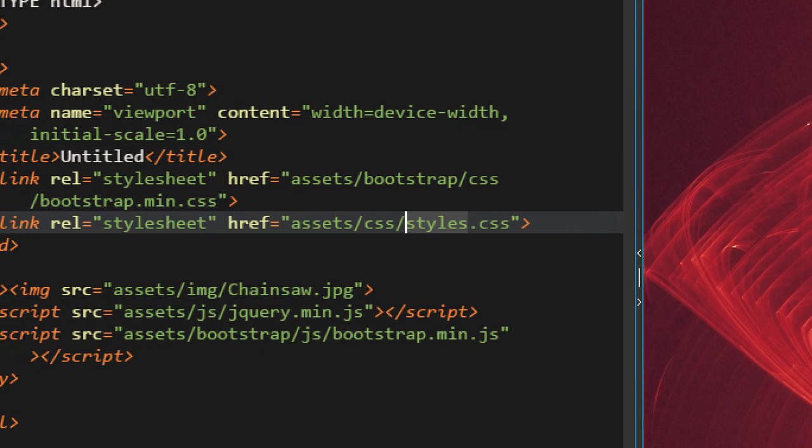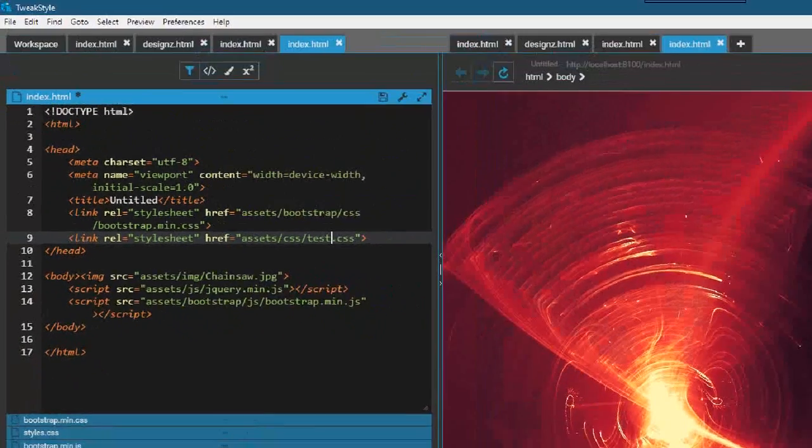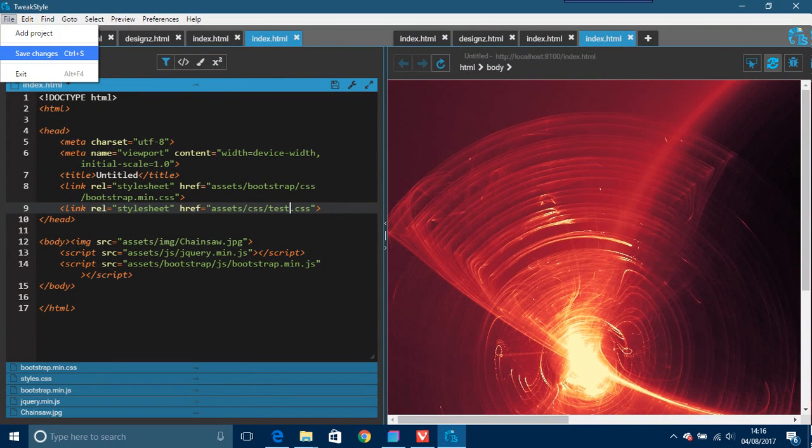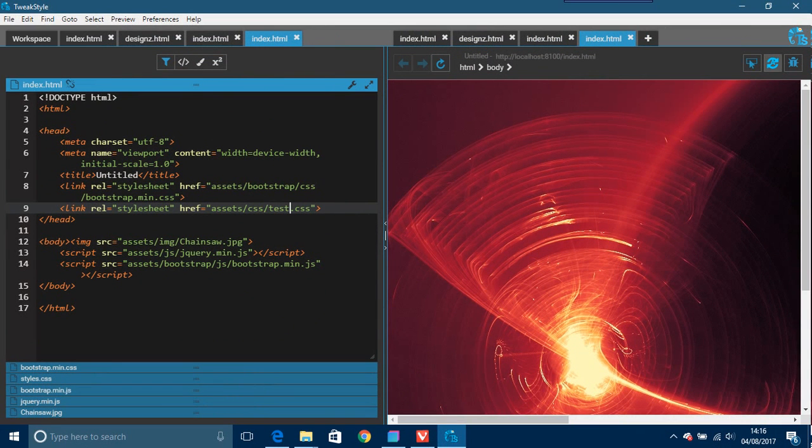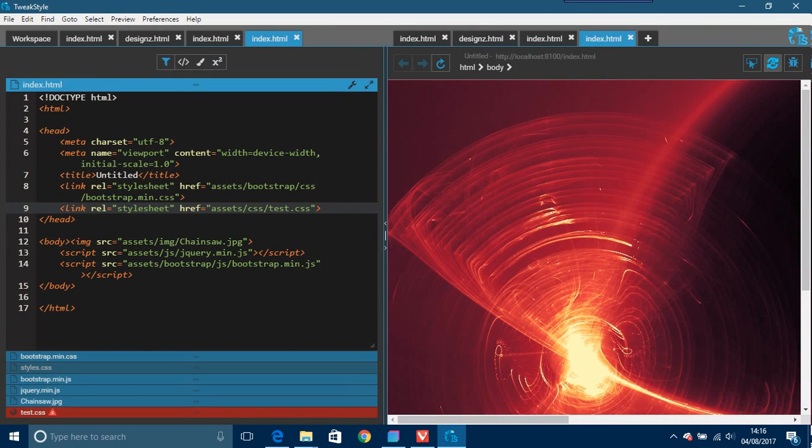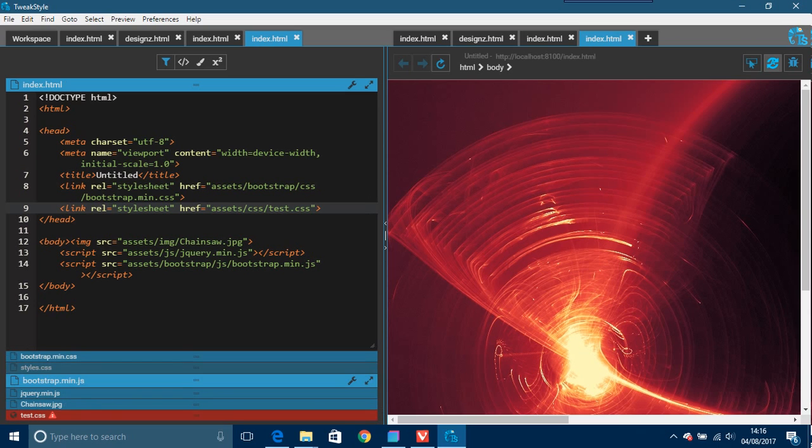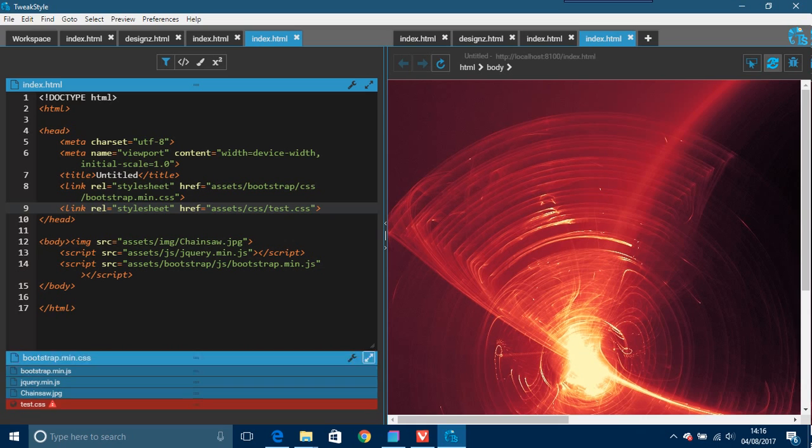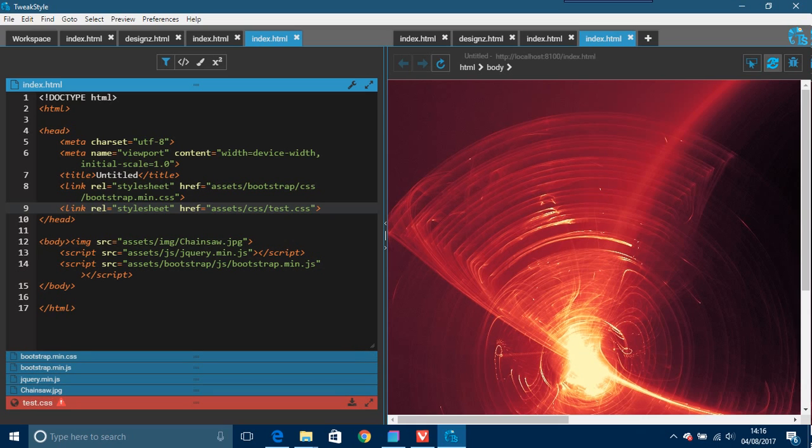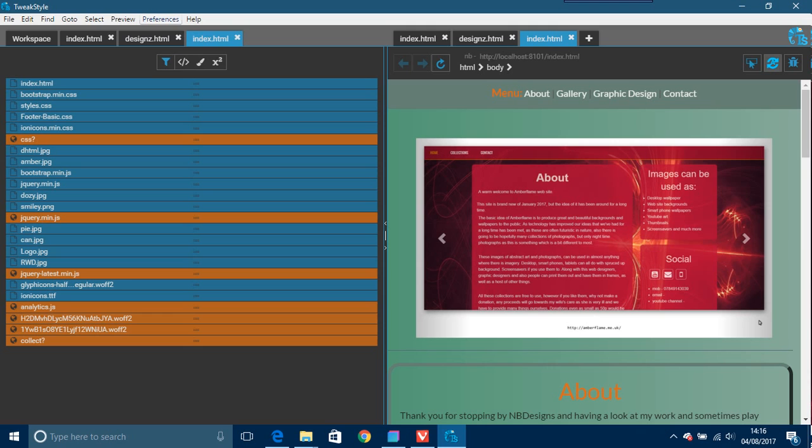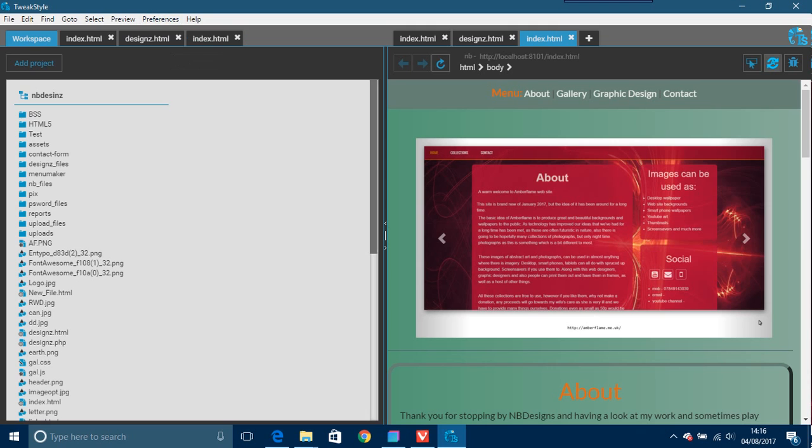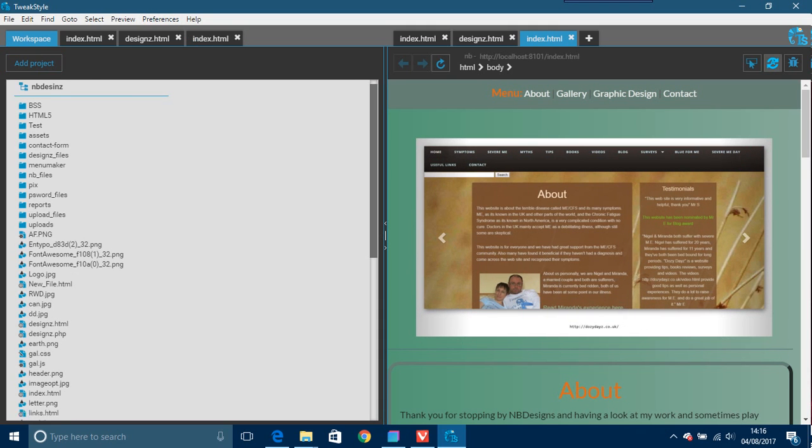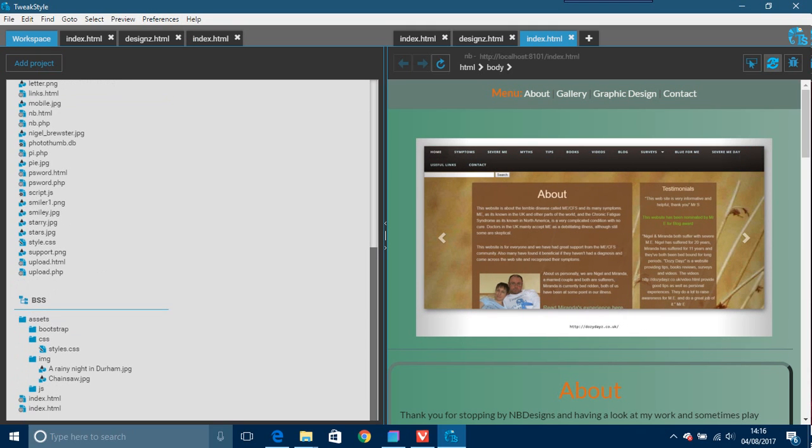So what we can do here is just change this and we can put, say, a test. Save that. So now we're looking for a test folder which doesn't actually exist, and this here has become test.css.